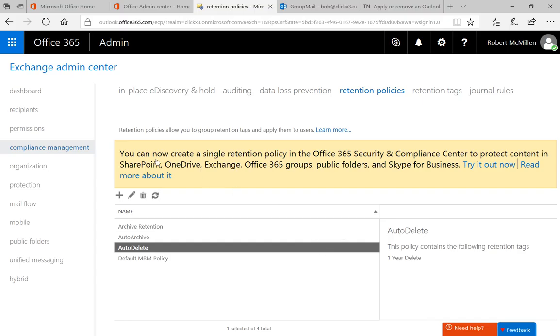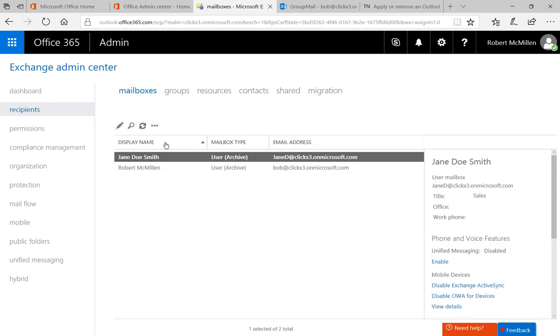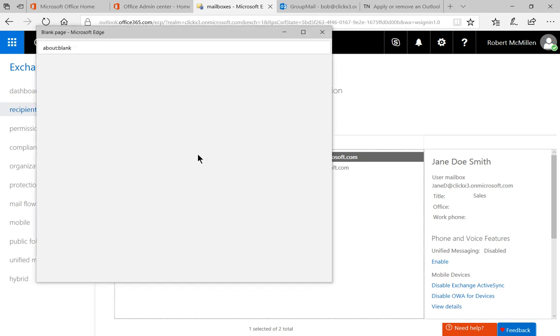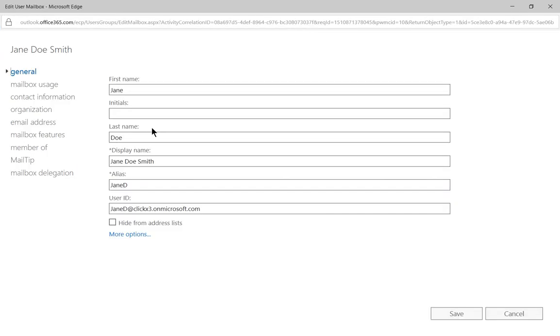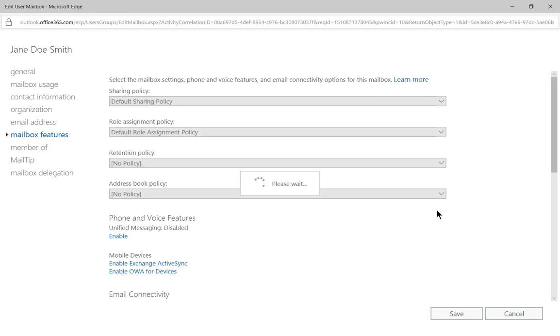Now let's apply that particular delete option to a recipient. We'll go to recipients and then to mailbox. Let's double click on Jane Doe.